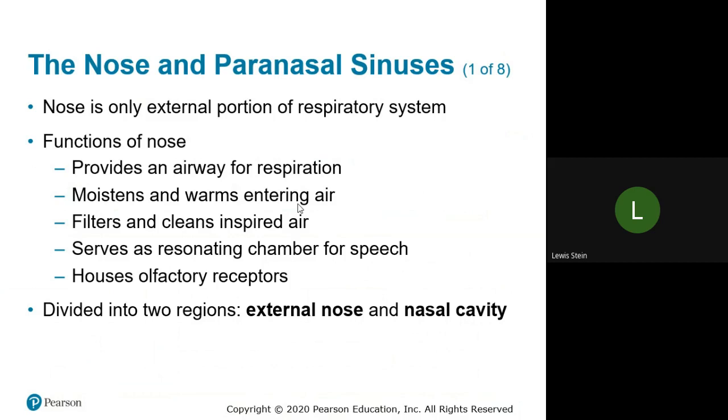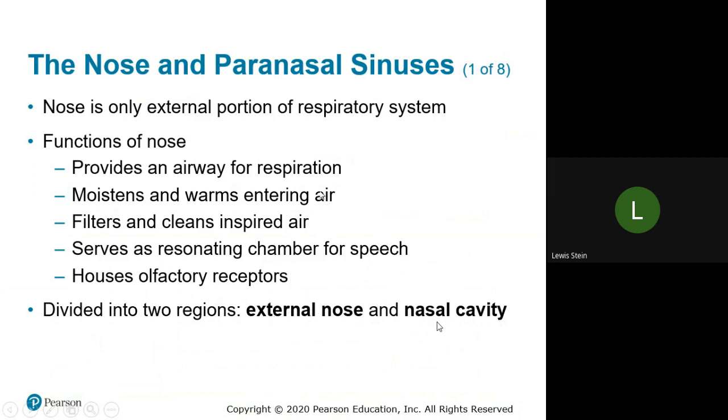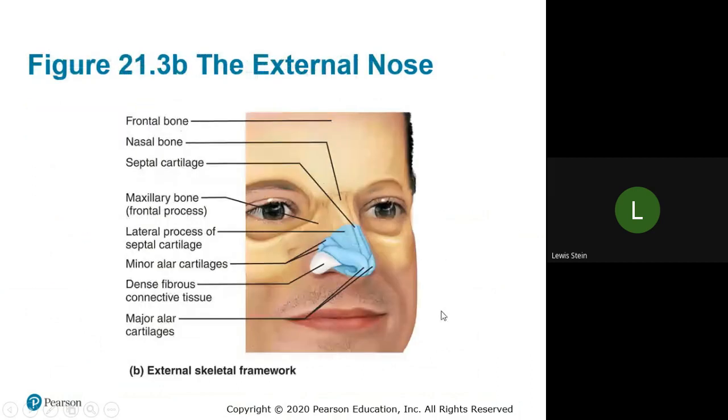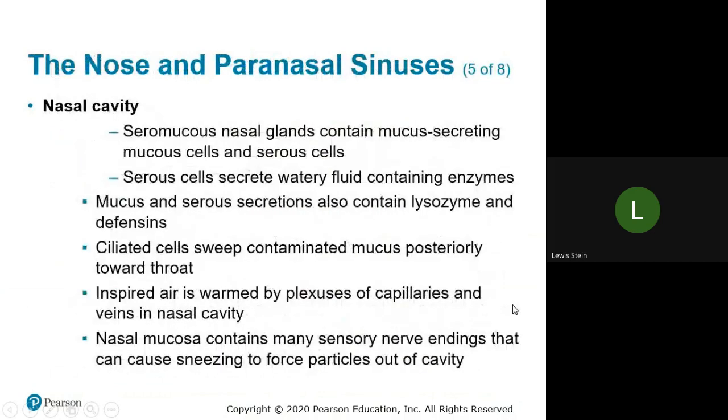The transition point between the terminal bronchioles to the respiratory bronchioles—what defines a respiratory bronchiole is it starts to open up directly into alveoli for exchange. At that point, oxygen and carbon dioxide are sufficiently close for simple diffusion. We don't have to deal with the mechanics of moving it in and down. What does the nose do? Airway for respiration, moistens, warms, filters it—I think that's important.